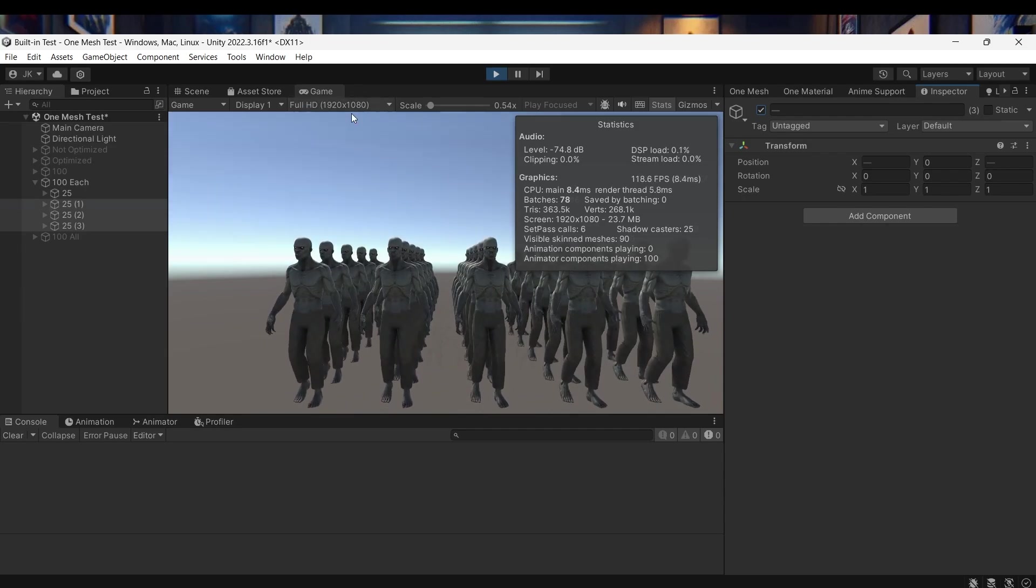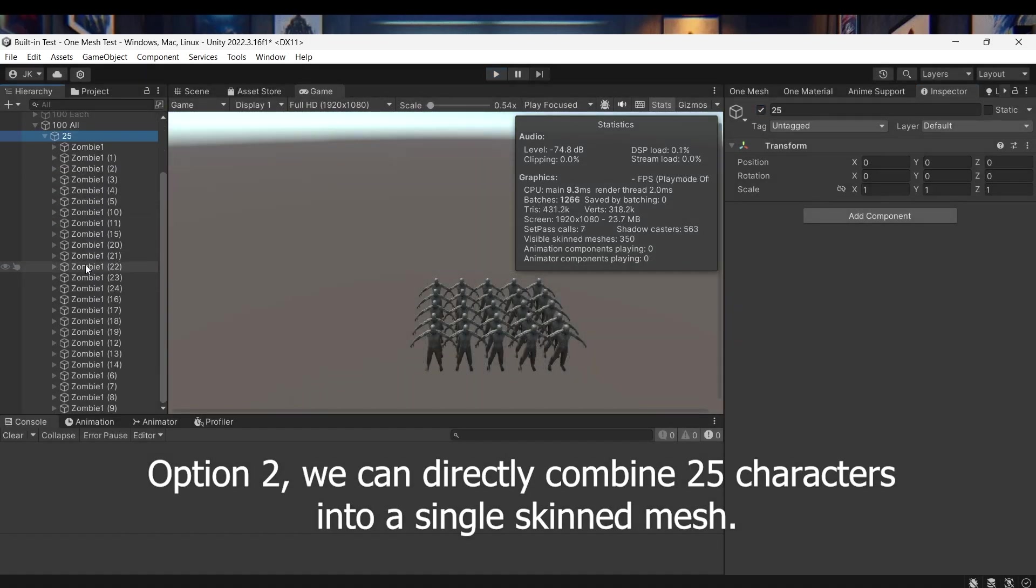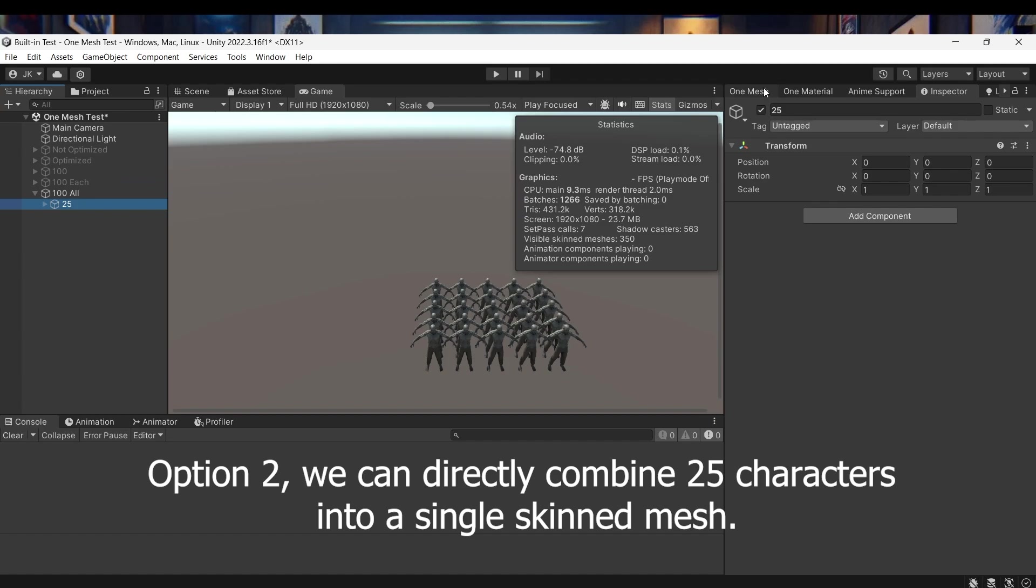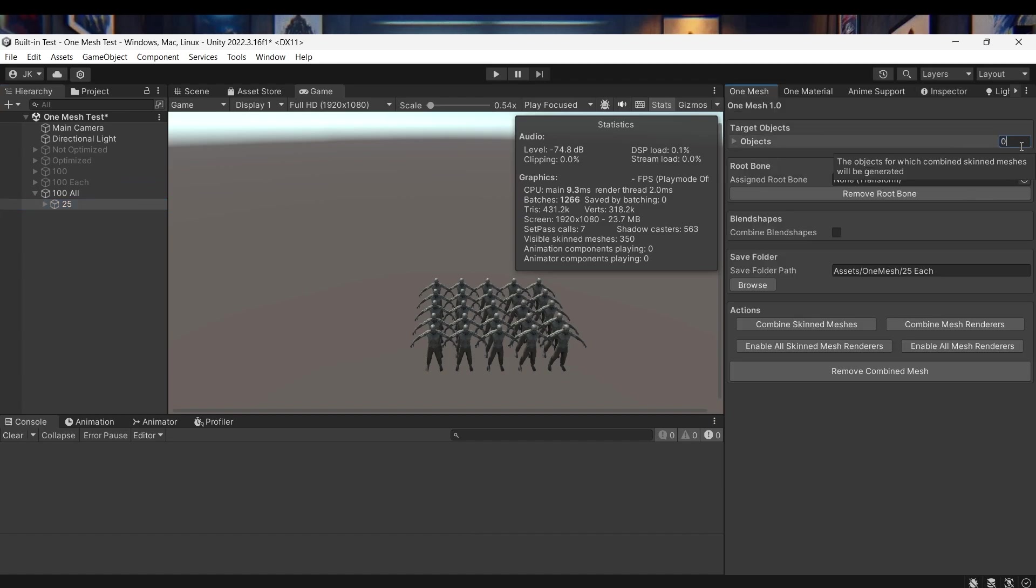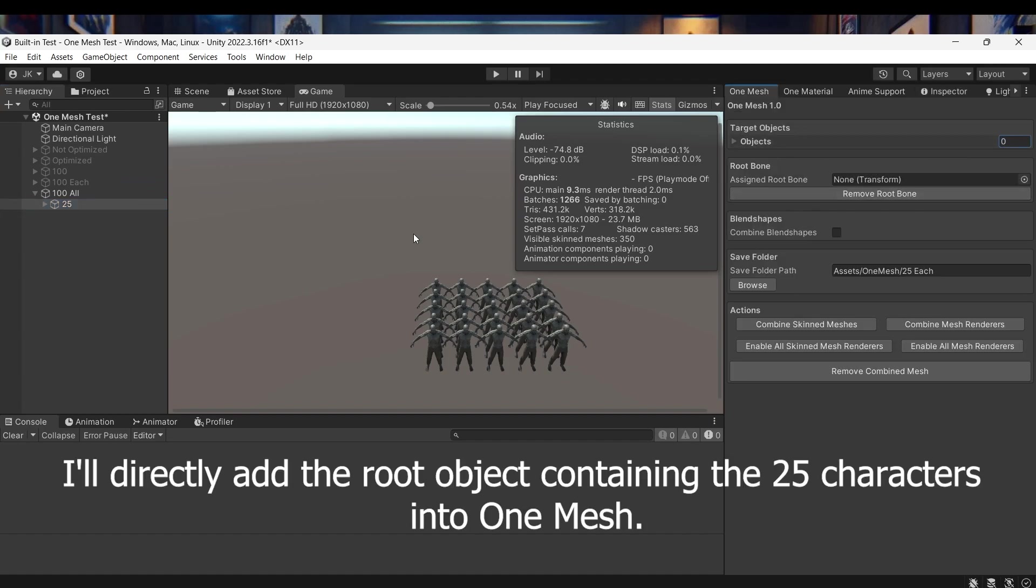Option 2, we can directly combine 25 characters into a single skinned mesh. I'll directly add the root object containing the 25 characters into OneMesh.